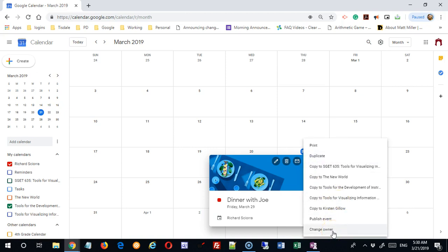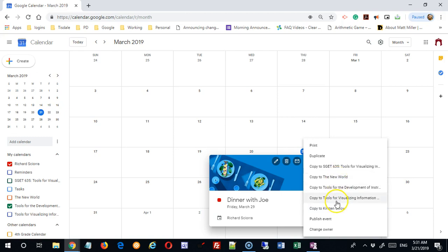You can also make a copy of this event to another calendar. I don't tend to do this a lot — I tend to put an event on the calendar where it needs to be. I don't like duplicates because then if I go to edit something I have to remember to do it in multiple places. But if you did have a need to copy this to another calendar, you could do it here.